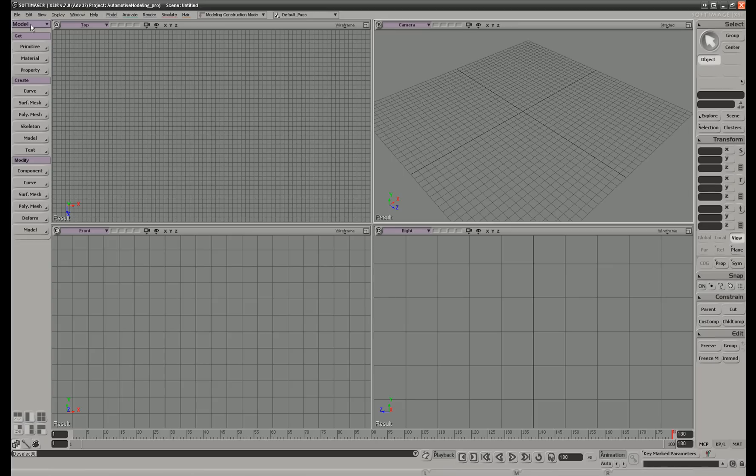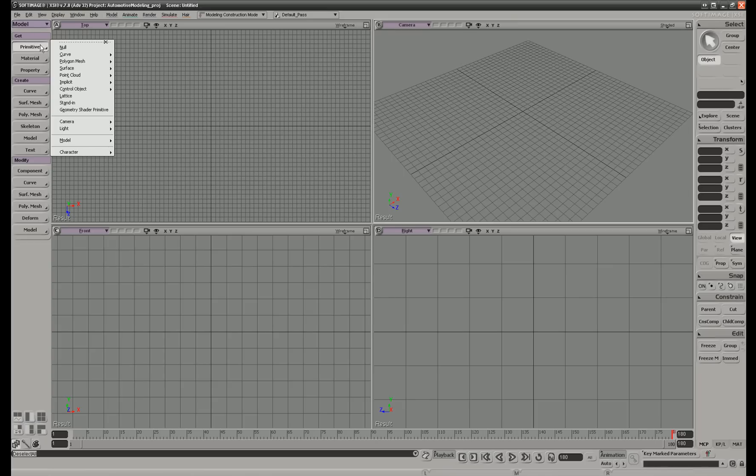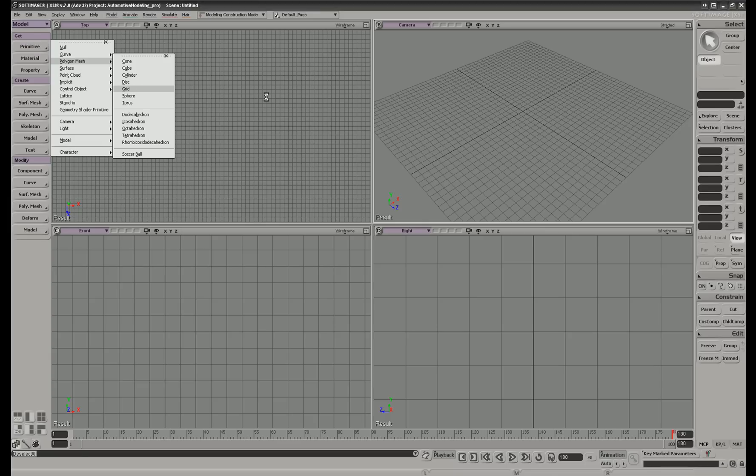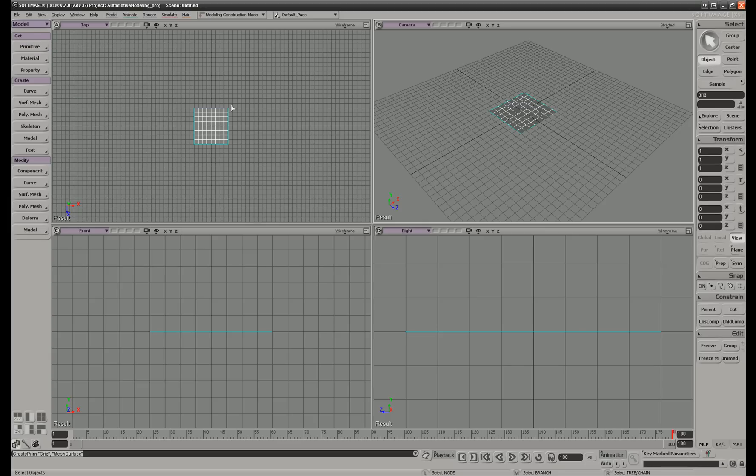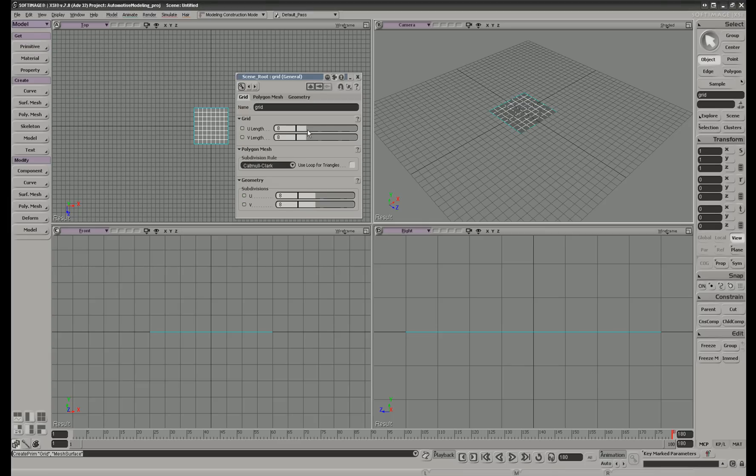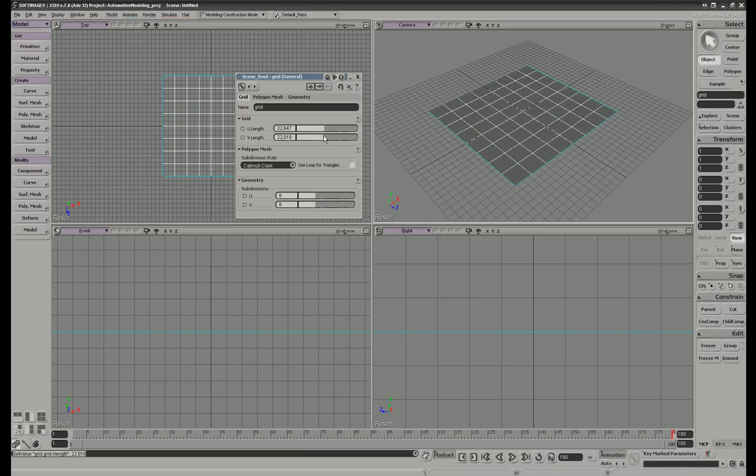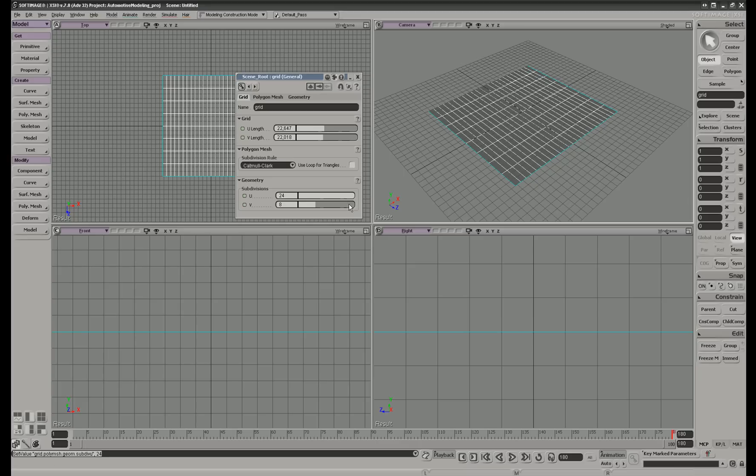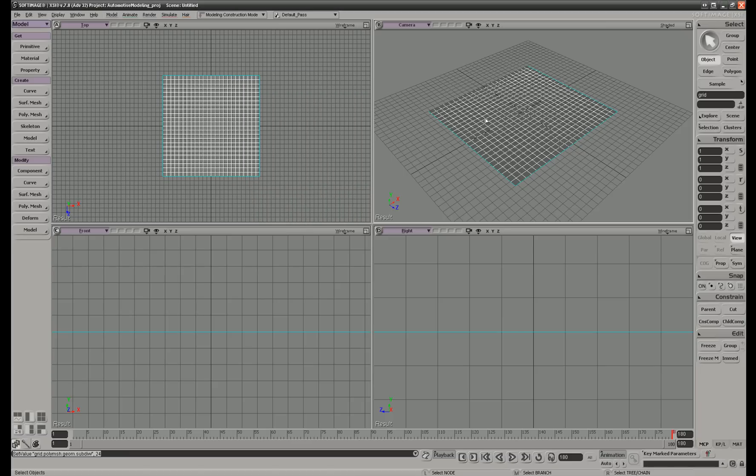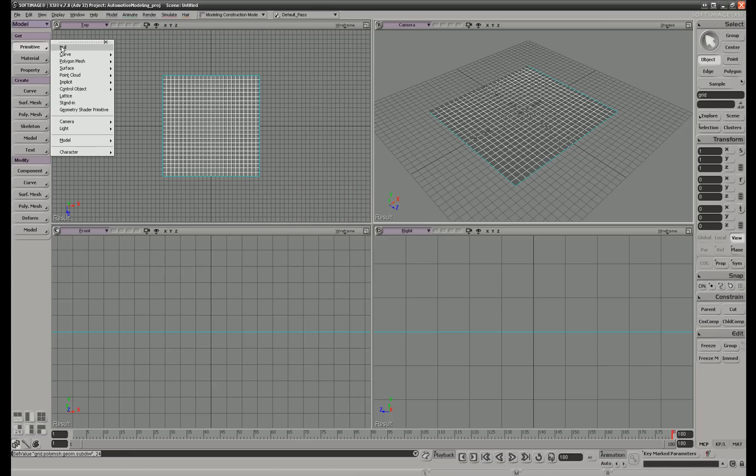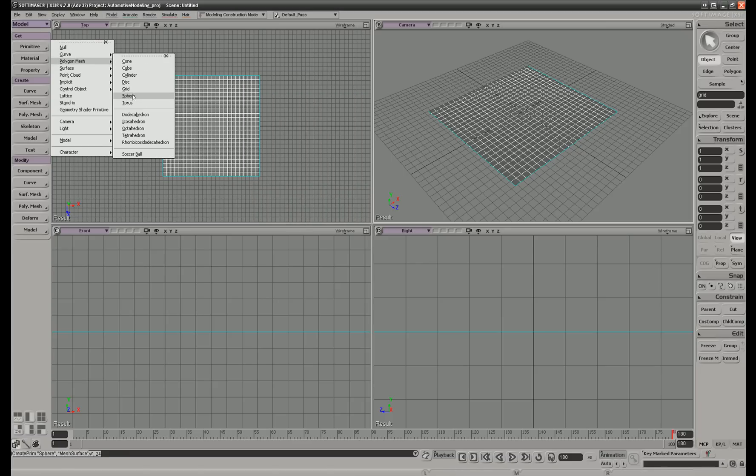We go to primitive polygon mesh and select grid. We make the grid a little bit big and then crank up the subdivision. This will fold nicer when it hits the polygon sphere.